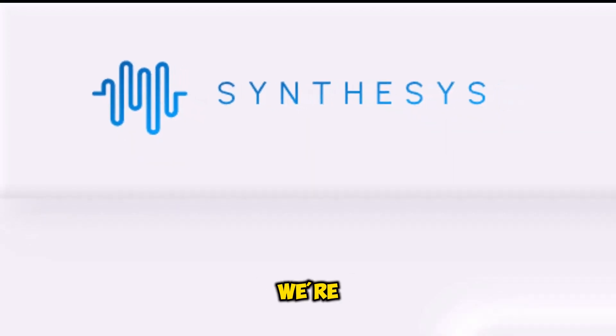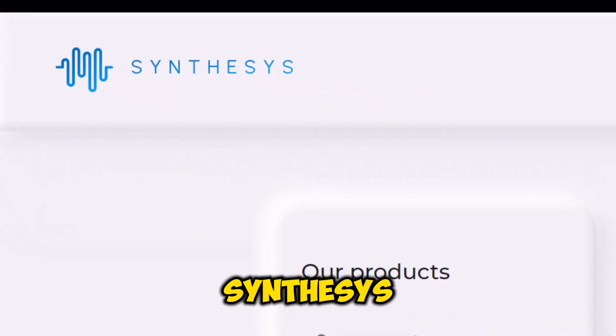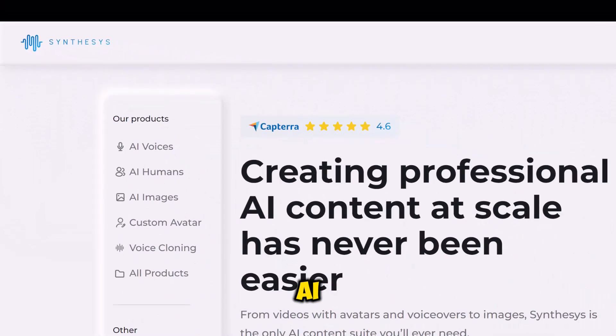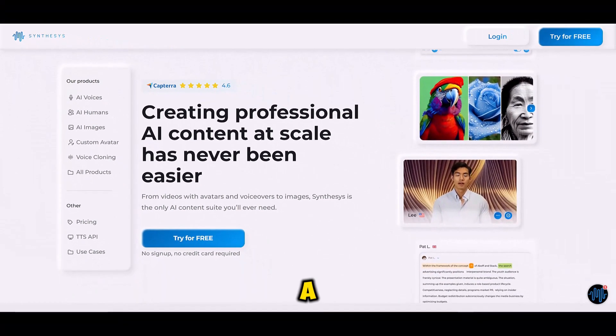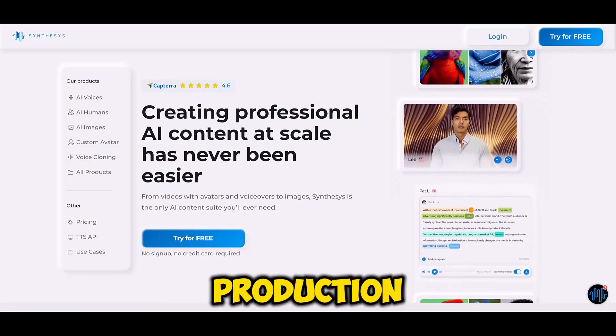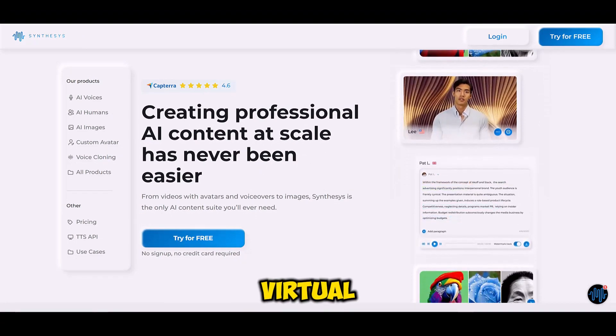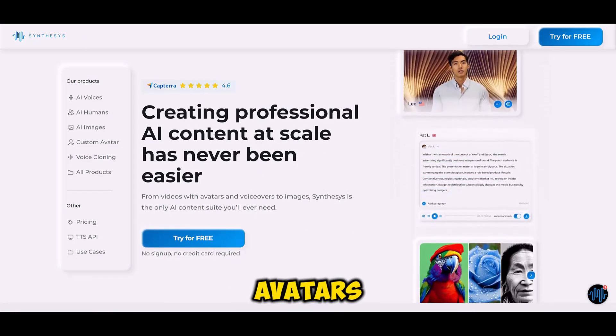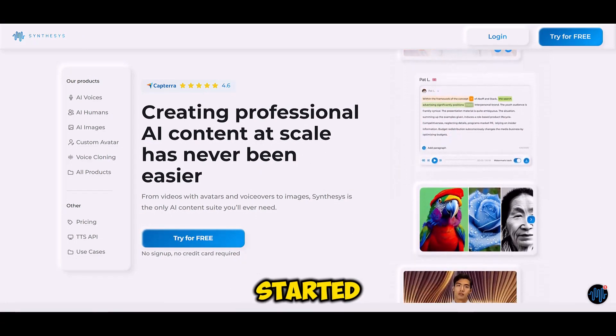Today we're using Synthesia's AI Studio, a platform that simplifies video production with virtual avatars. Let's get started.